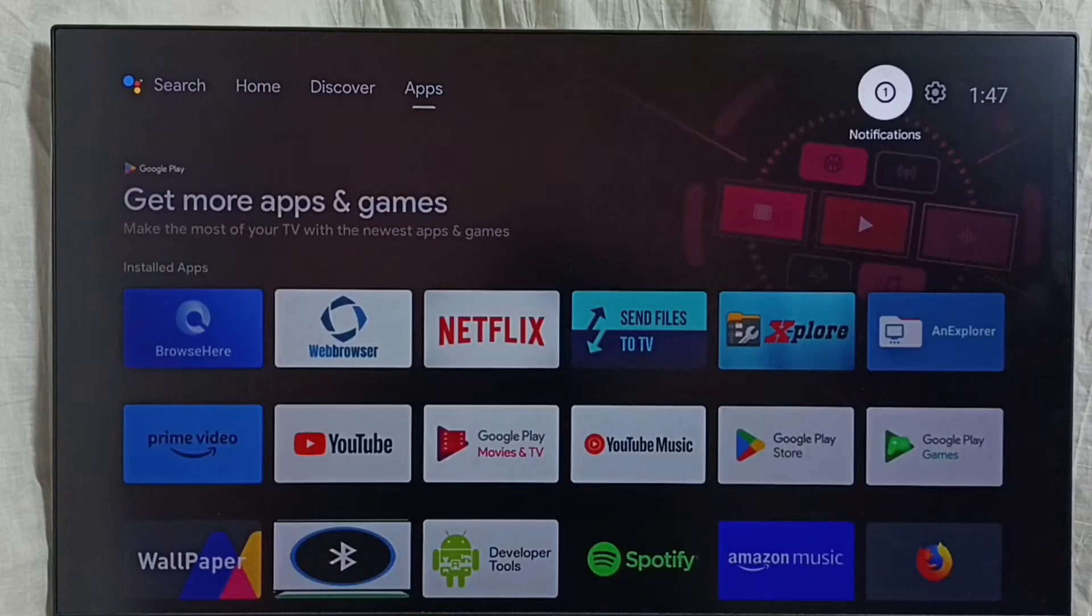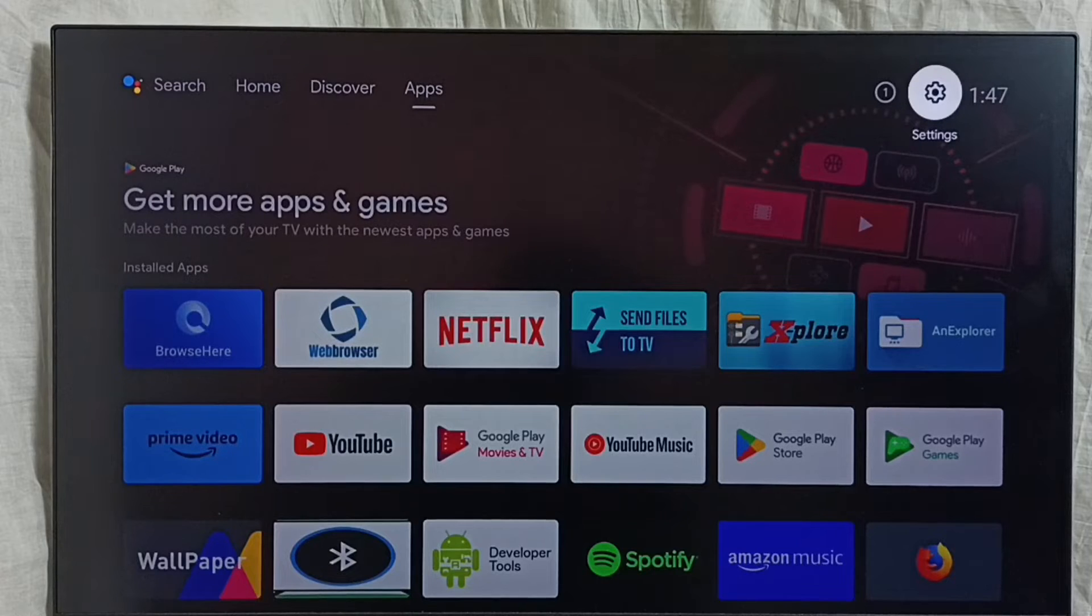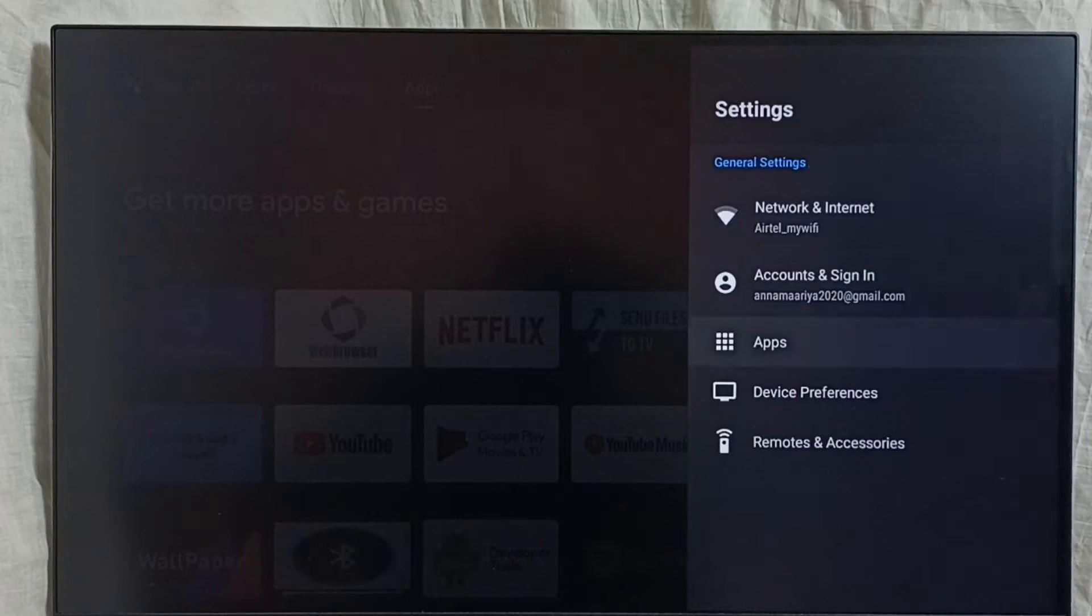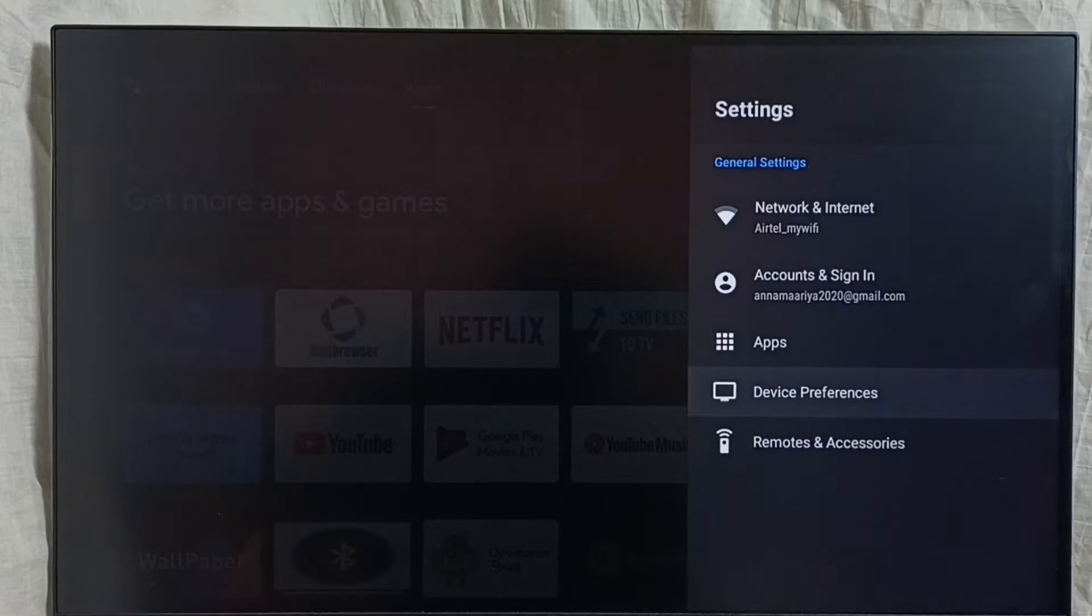Go to settings, select the settings icon, go to device preferences.